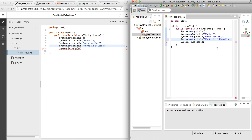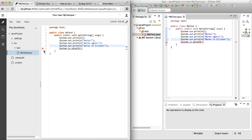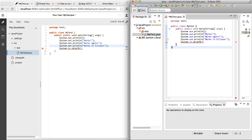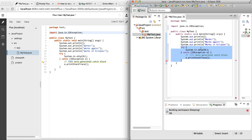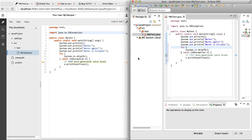Now let's try to fix this problem marker — the unhandled exception. In Orion we don't get the quick fix feature yet. But we do get it in Eclipse. We could type a try-catch block manually in Orion, but let's use Eclipse's quick fix instead — surround with try-catch block. And it shows up in both the Orion editor and Eclipse. The error is gone and a to-do marker has appeared.